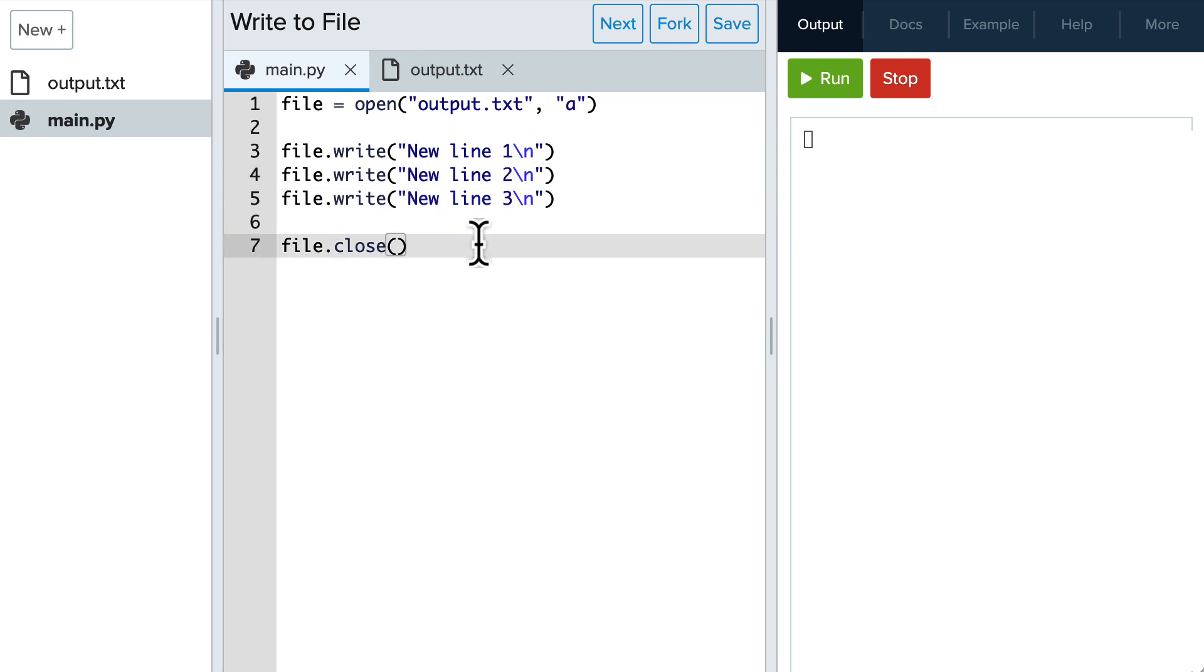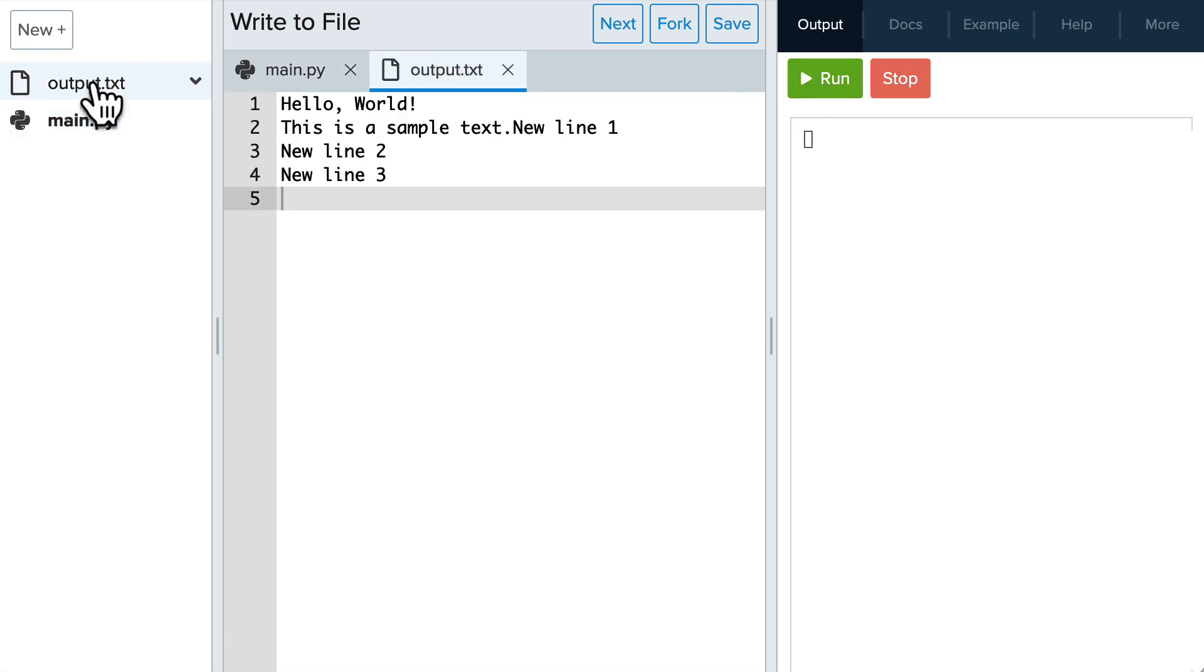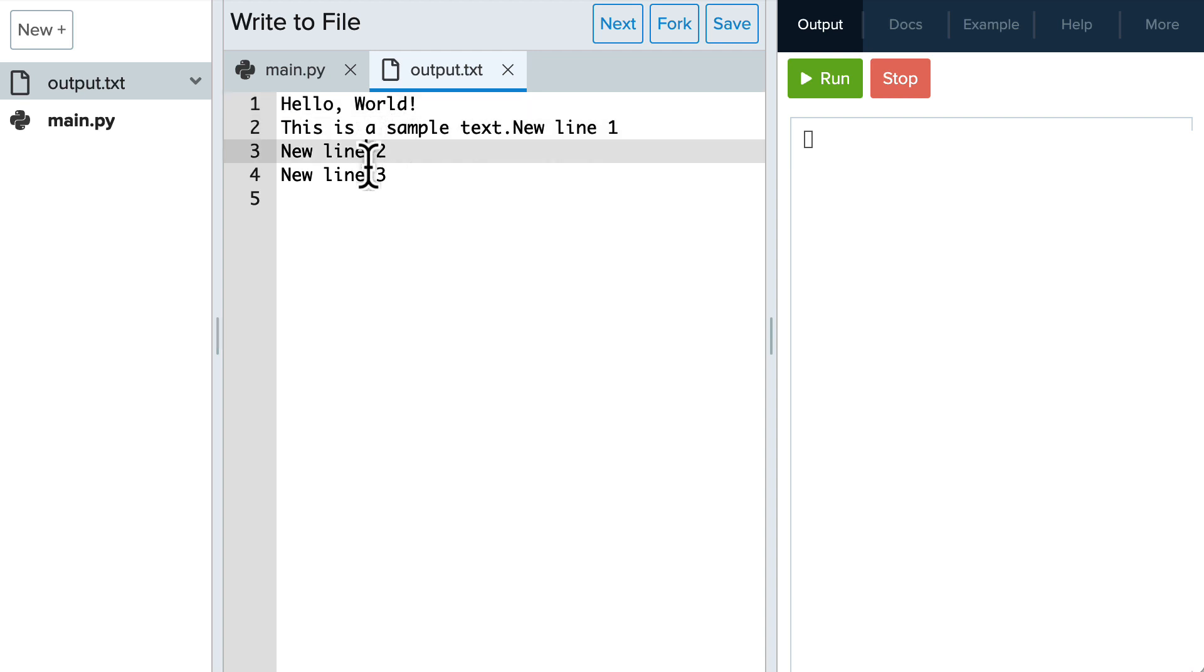Let's see how it works. If we check our file now, we see that we have all of the information that we've added using the write function.